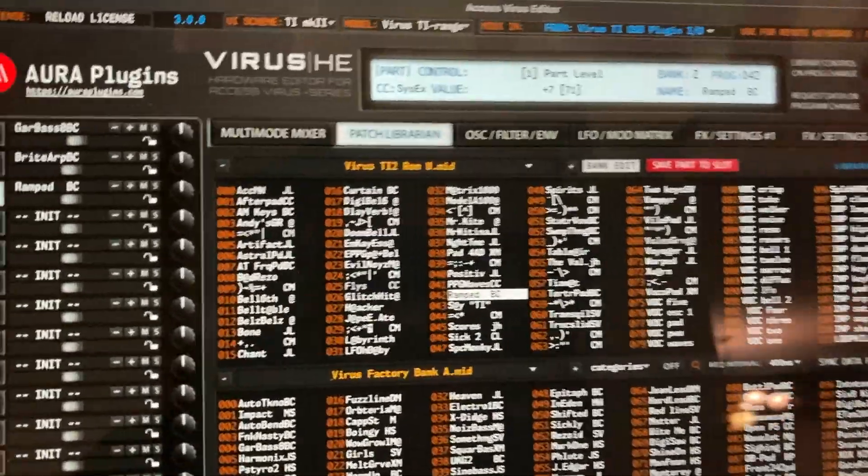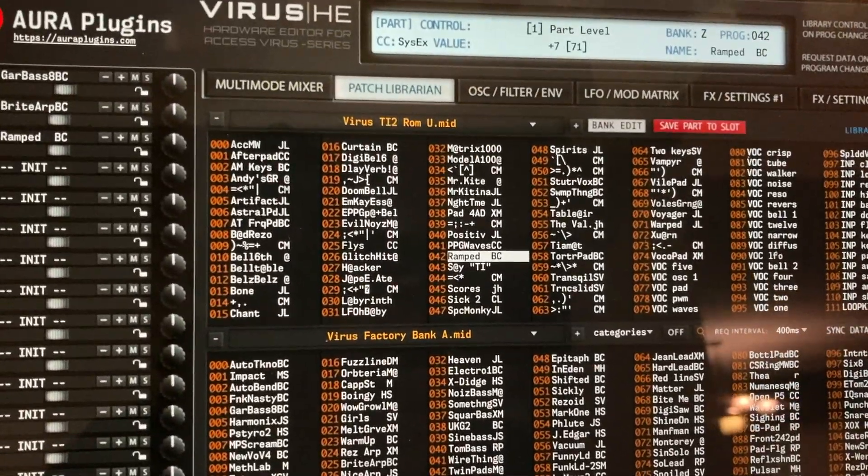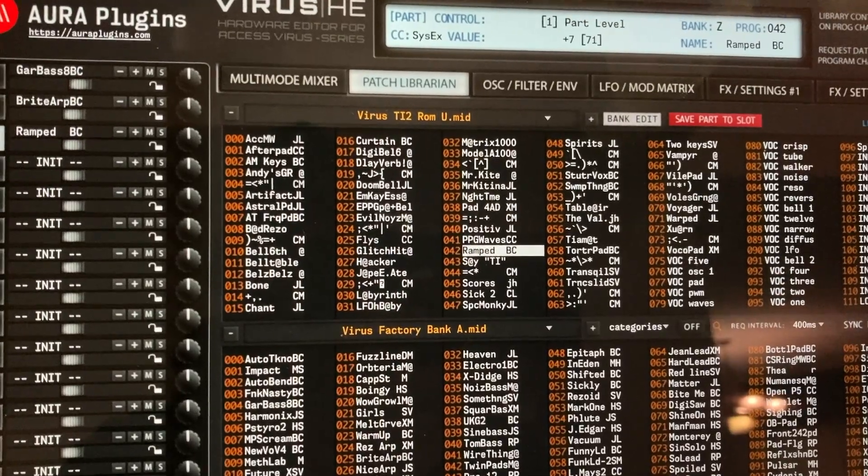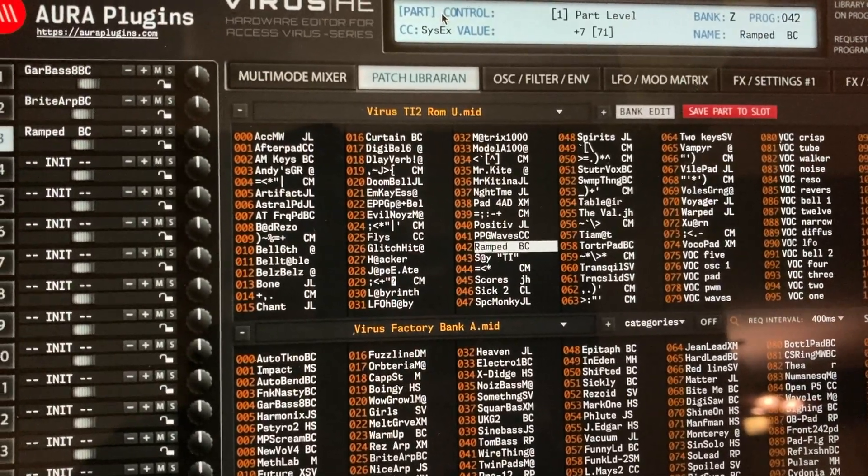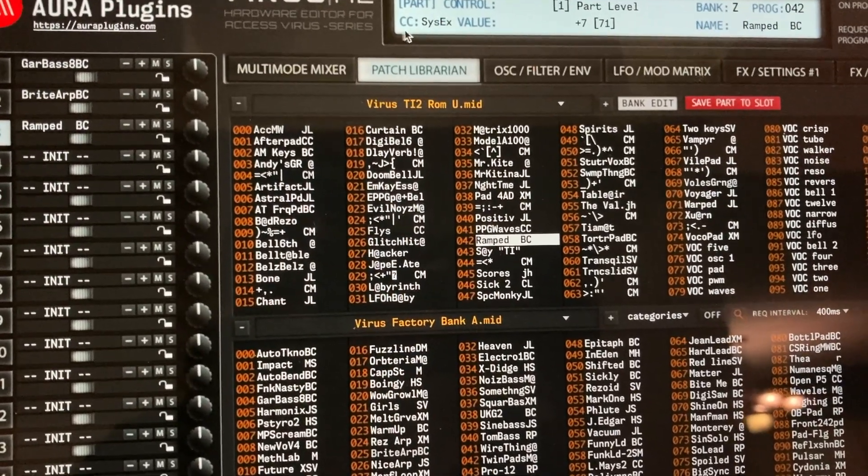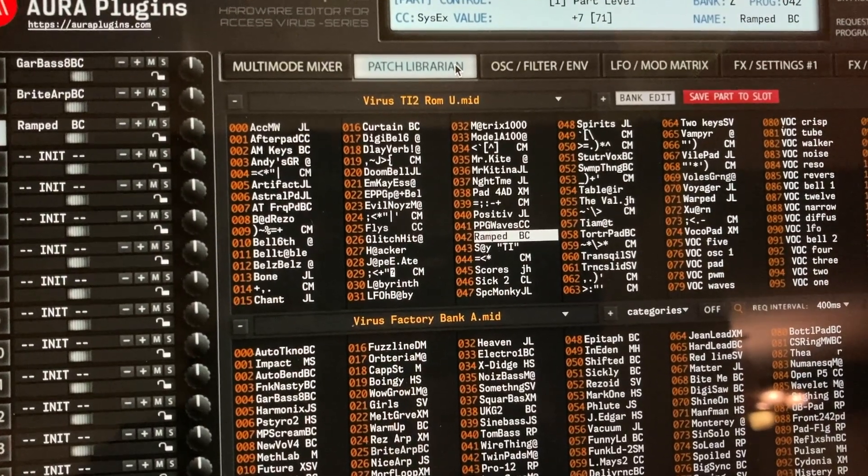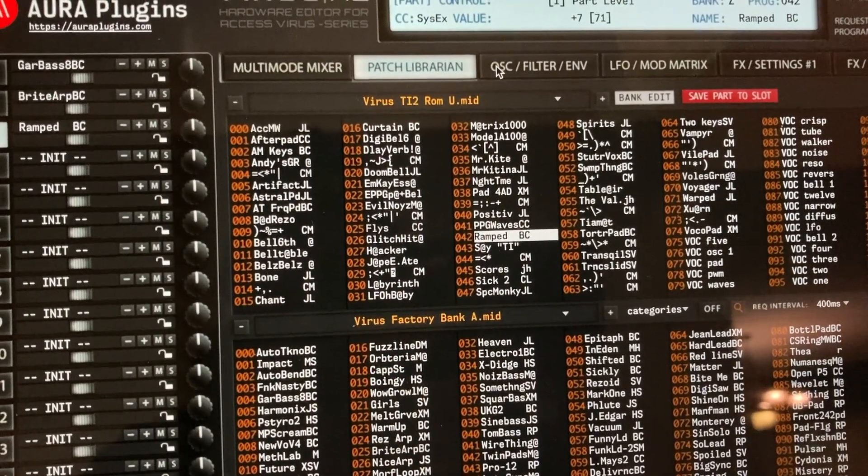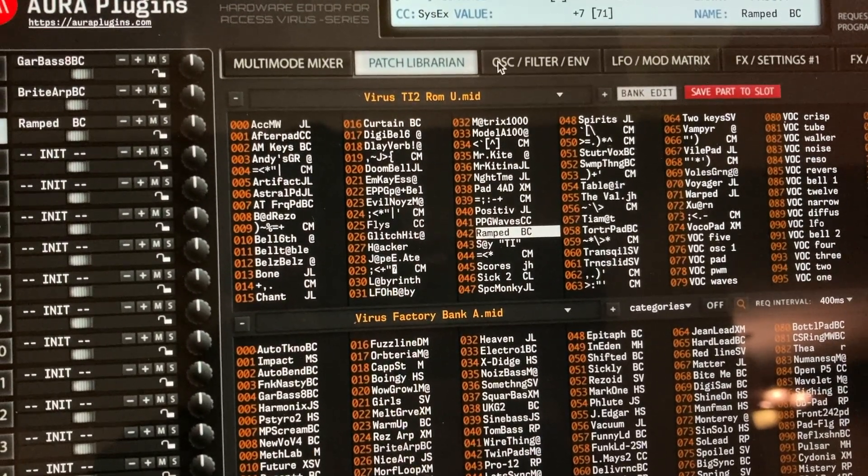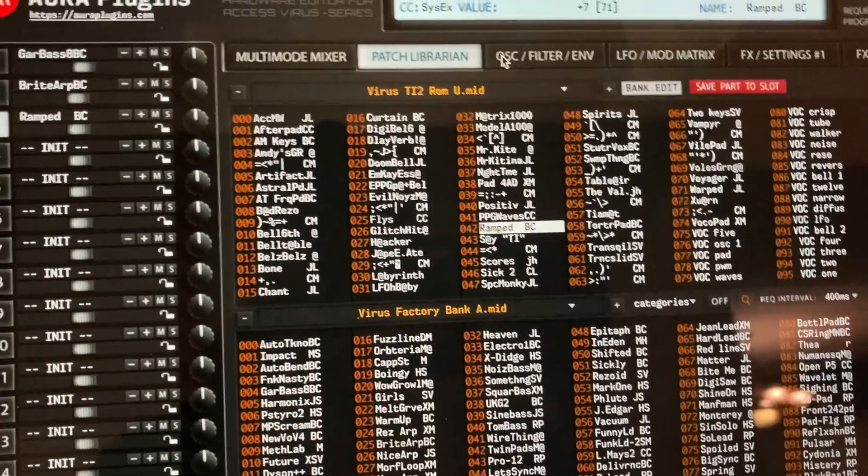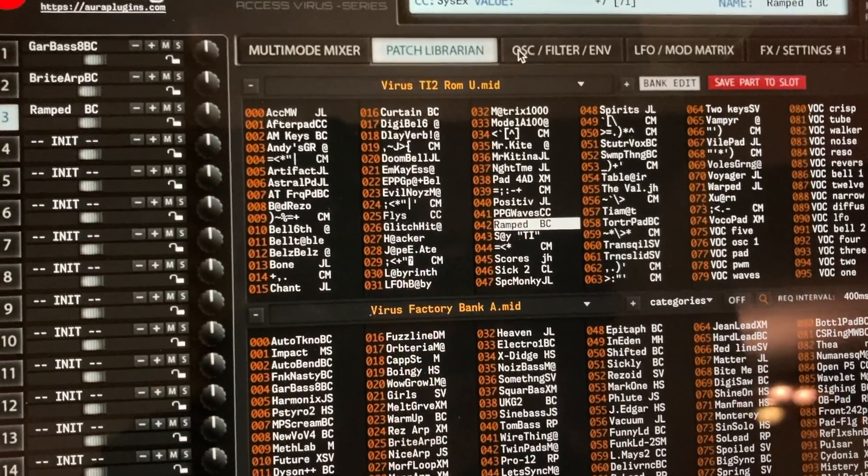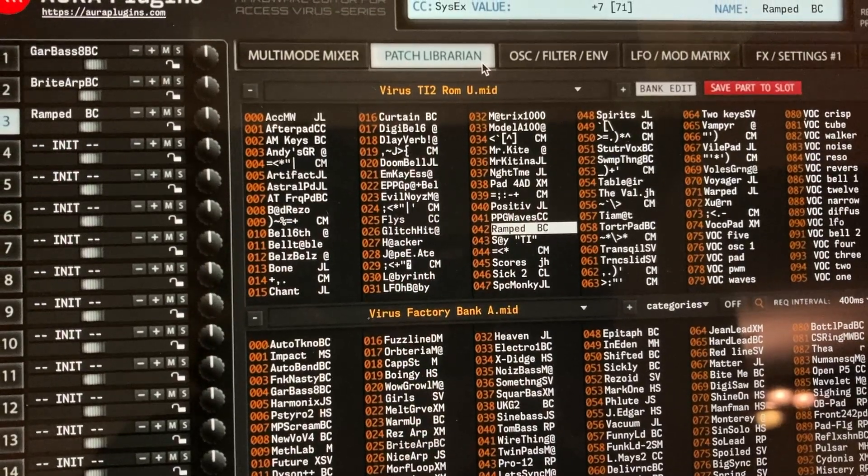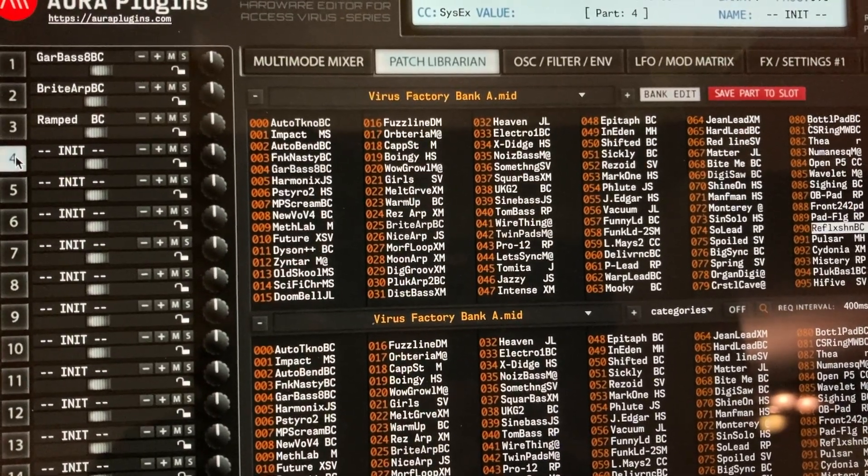I bought a copy of this to try out, mainly for two reasons. I wanted to use Logic 10.7 and newer MacBook software. Access dropped support for developing new versions that work with new versions of the Mac OS.